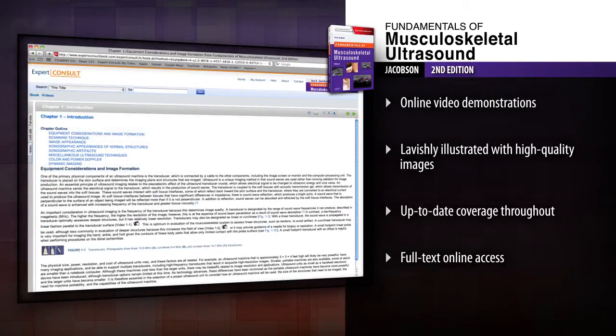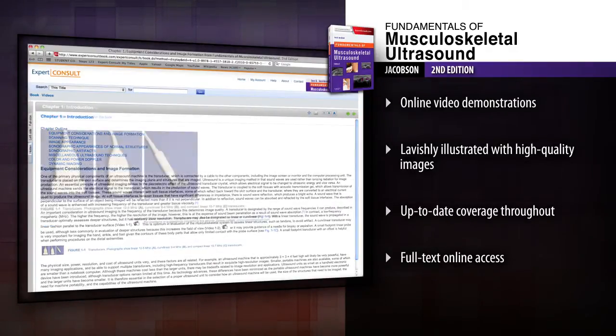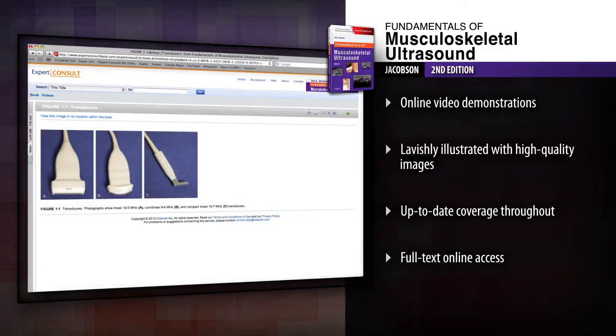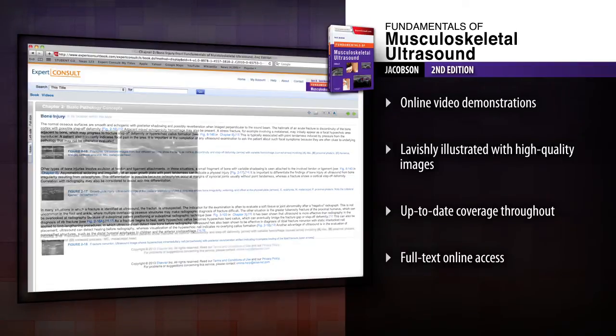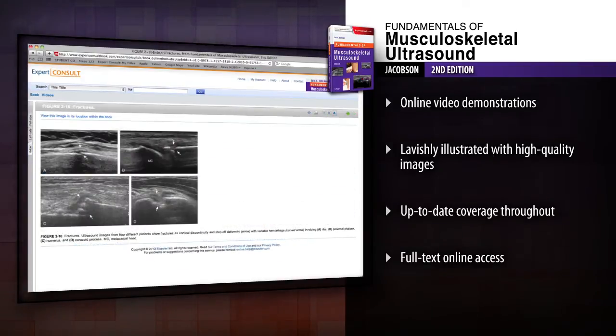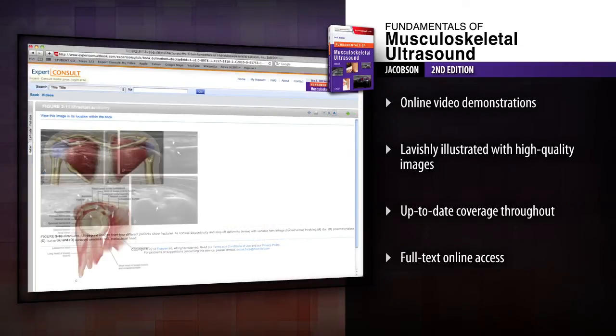A straightforward approach, an abundance of detailed ultrasound images and online video demonstrations provide the guidance to master the use of musculoskeletal ultrasound.